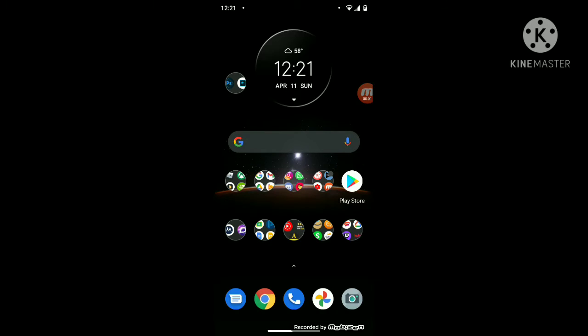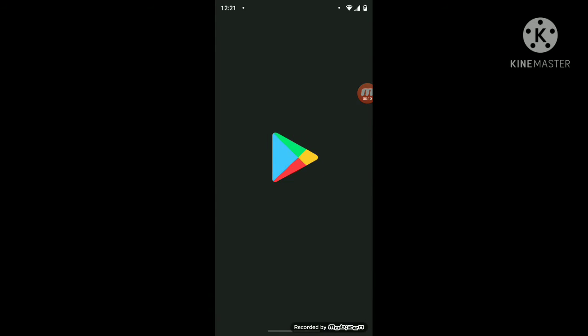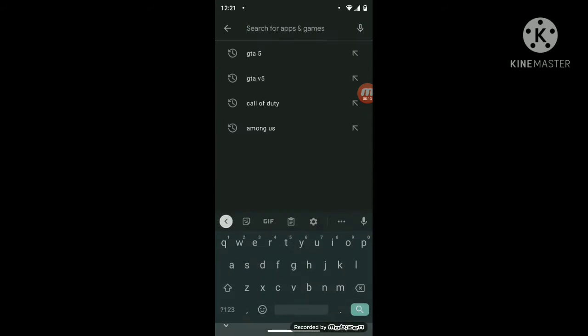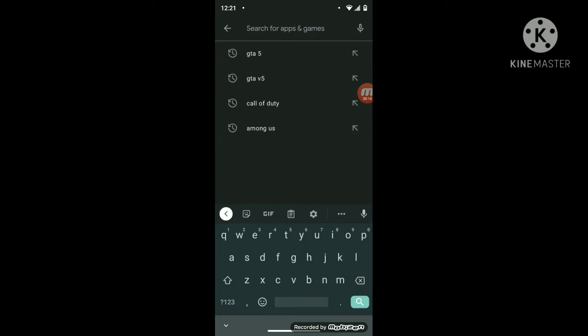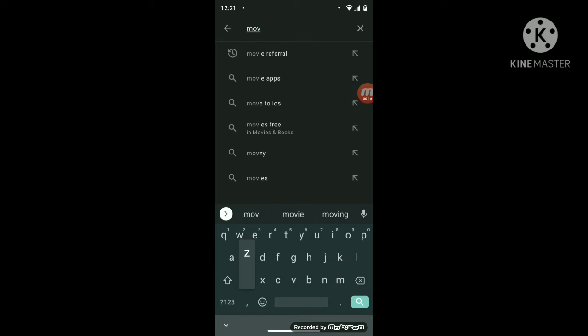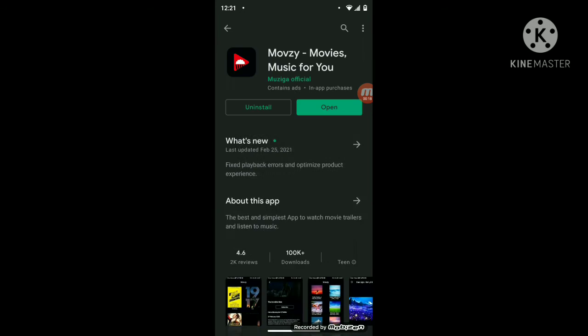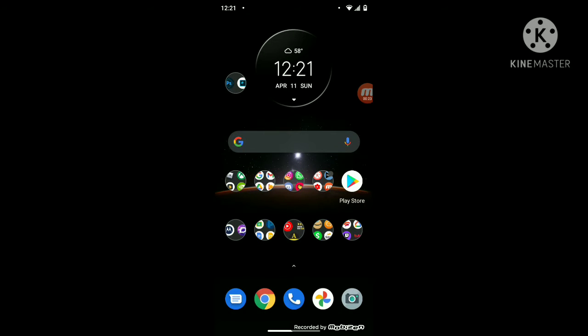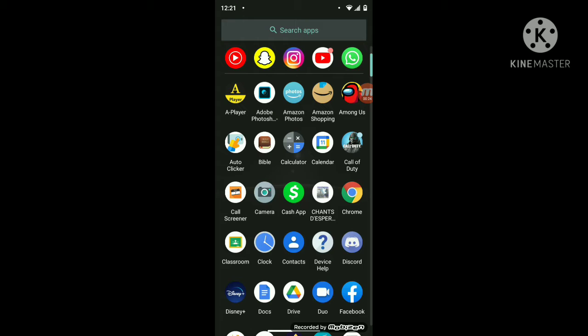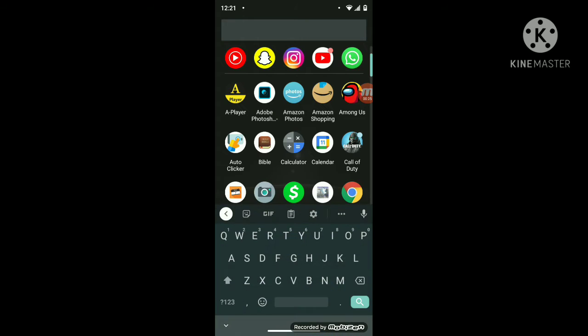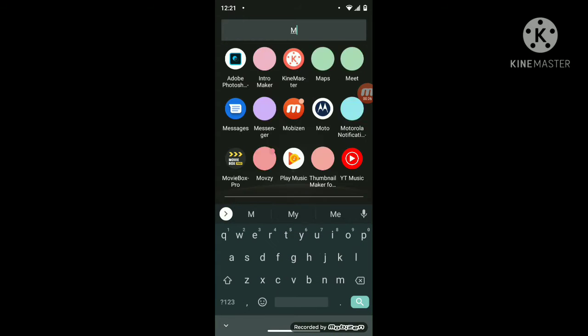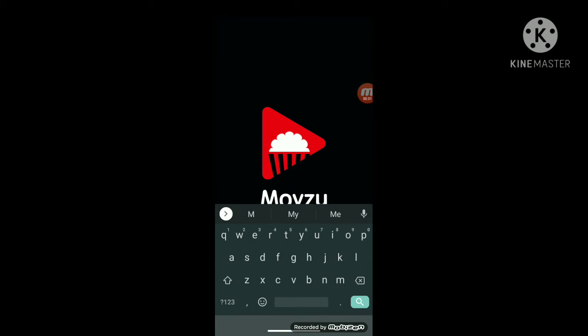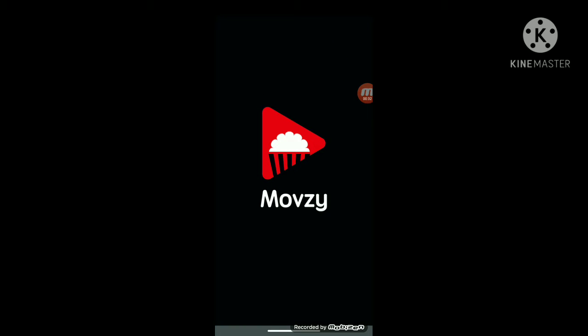What is up YouTube, it's your boy Serge the game. We're about to show you how to get free movies and TV shows on YouTube on your phone. It could be iPhone or Android. So you go to App Store or Play Store, search up movies, and then download this app right here.